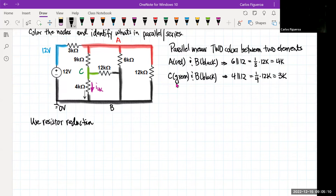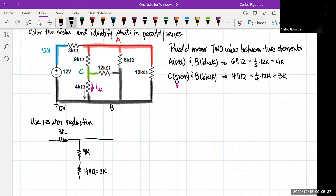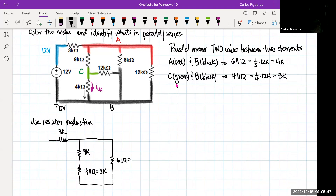So that means I have a 3K going this way. Now the 9 is going to be in series with that 4 and the 12. So here's my 9K, and this is the 4 parallel to 12, which is the 3K. If I look at the other branch, the 6 and the 12 form only one branch — the 6 parallel to 12, which is 4K.